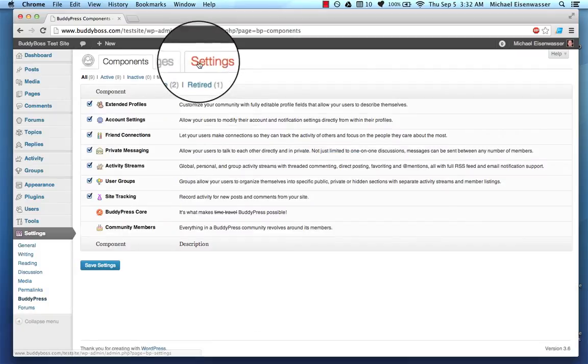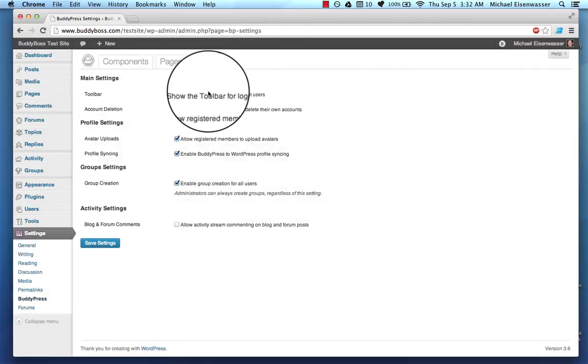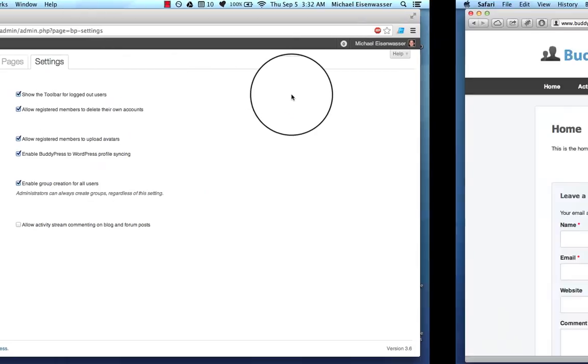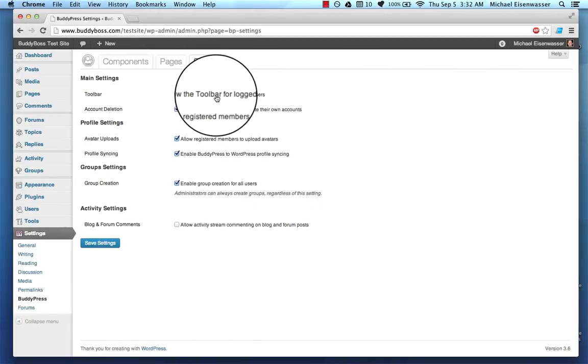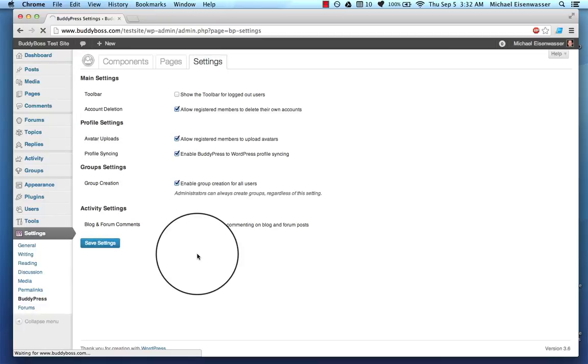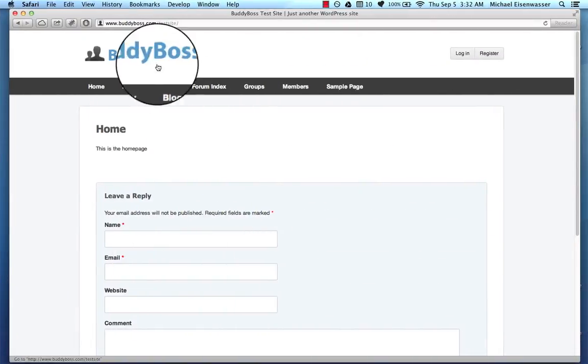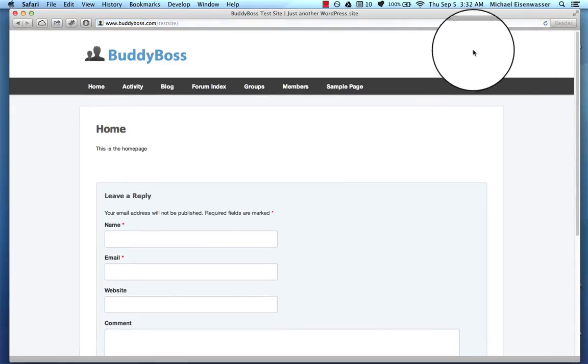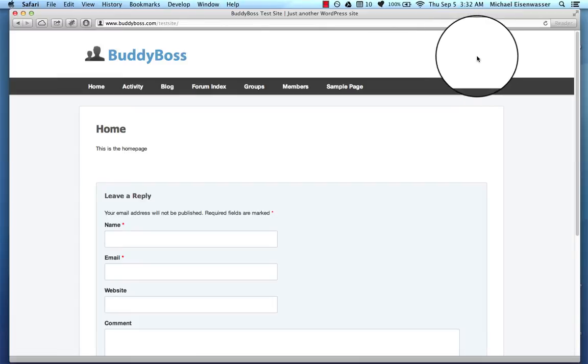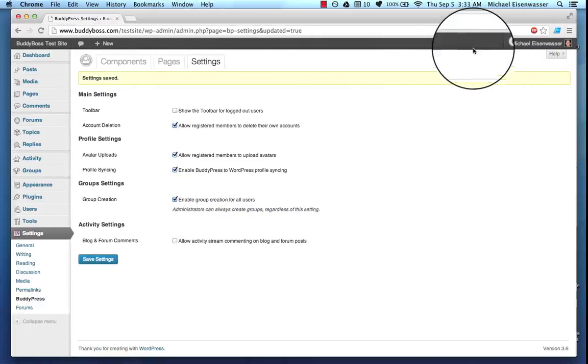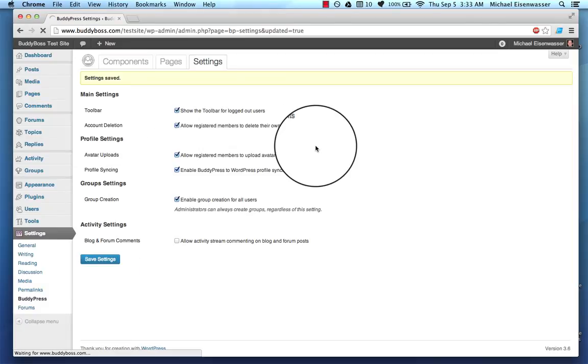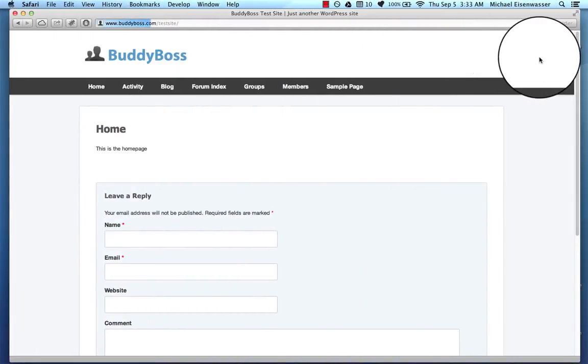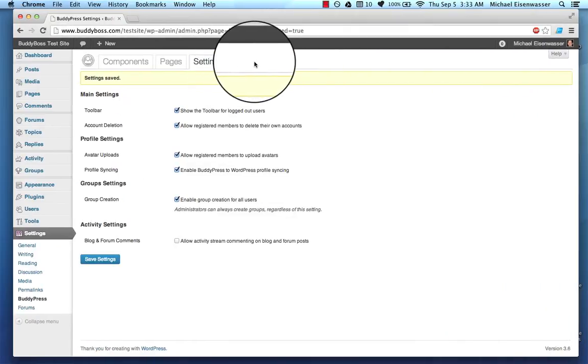And then we also want to go into Settings, BuddyBoss, Settings, and make sure Show the Toolbar for Logged Out Users is checked. And that is this toolbar. So I'll just show you. I'll uncheck that and I'll go back to this browser that's logged out, and that's gone. So even though users can register, they don't really have any way to log in or register. There's no links for it. So we're going to go ahead and check that.